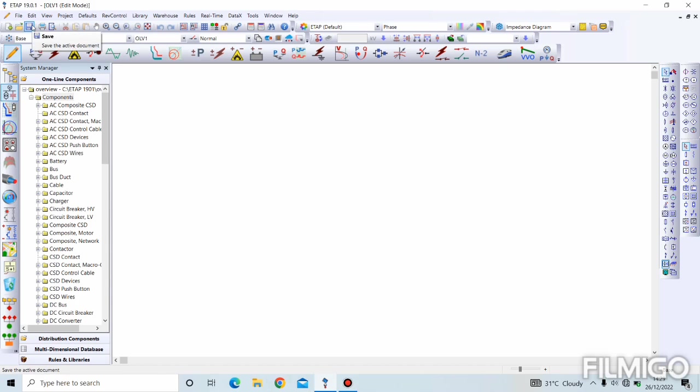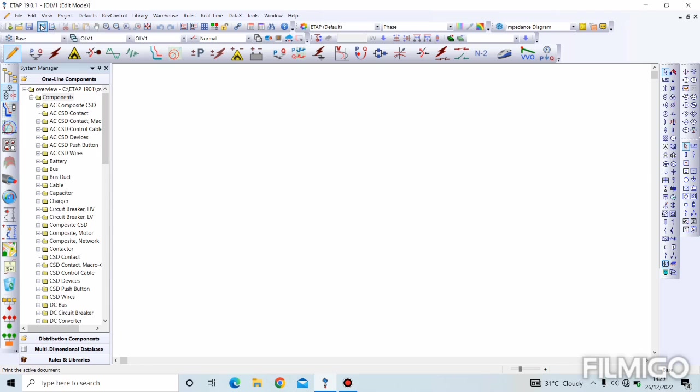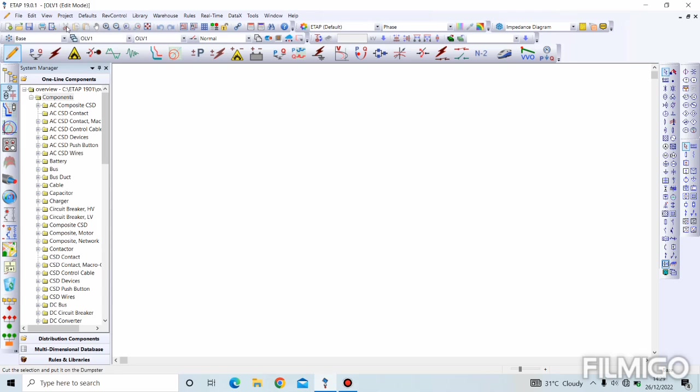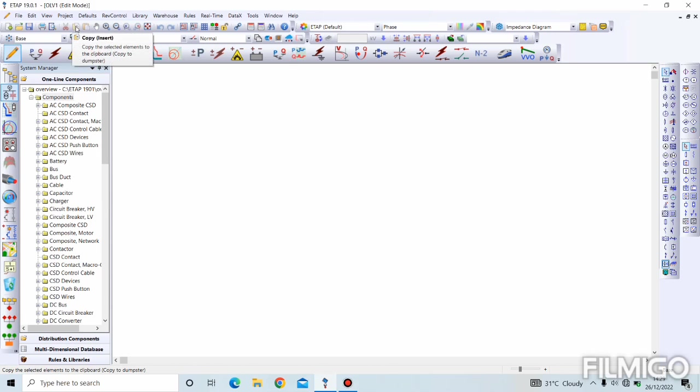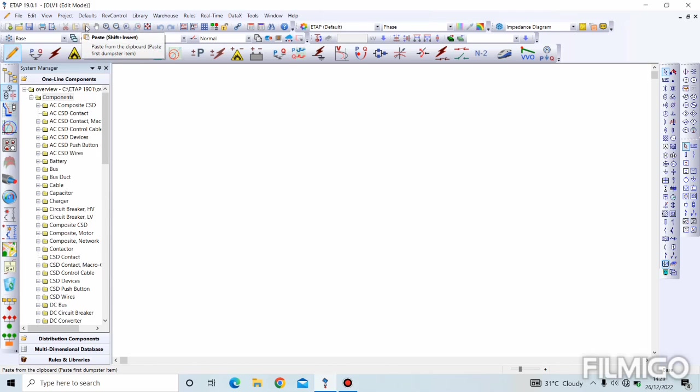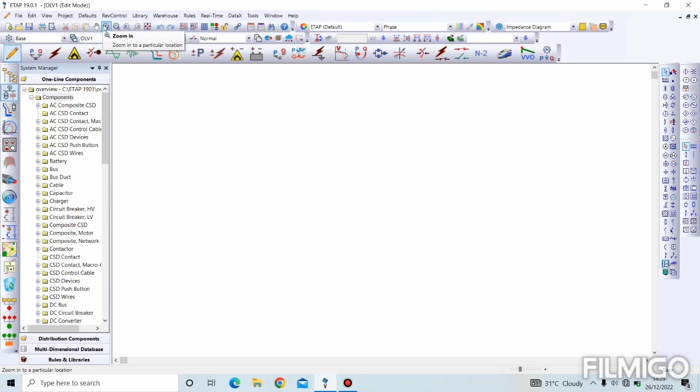After that we have our printing. After generating a result from ETAB software, you have access to print the result. This is print preview, where you see what you're about to print right before you print it and how it is going to come out. Next we have cut to delete an element, copy, paste, and pan to move around, and this is for zoom in and zoom out.